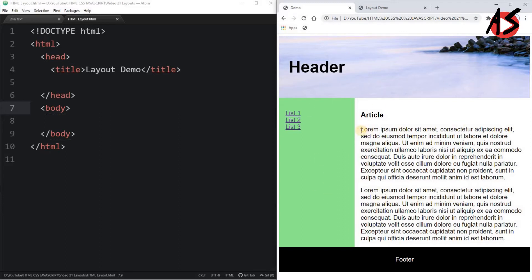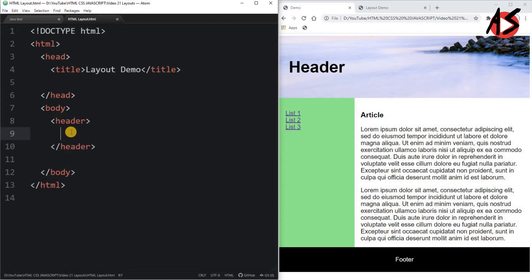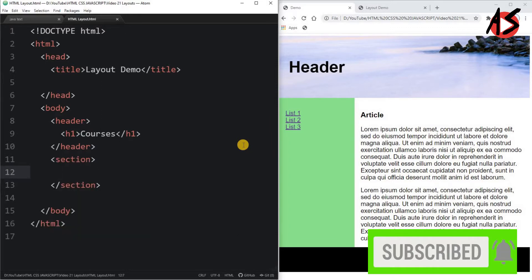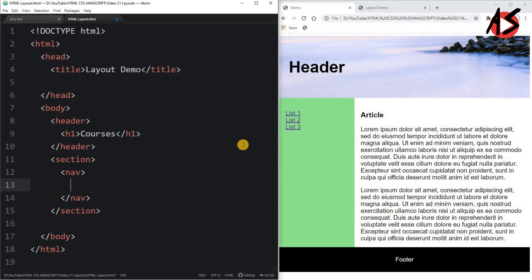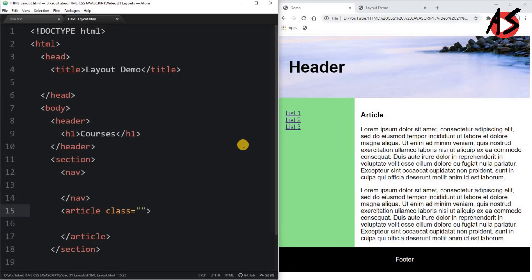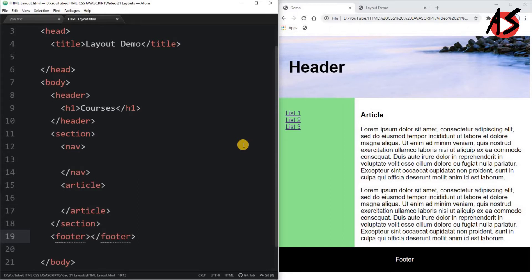In this video we will see how to set such a layout. To make this kind of website we will first take semantic elements for the header — we will write the header tag, and inside it a heading tag h1 with the text 'Courses'. After the header we will take a section tag to make multi-column layouts. Inside the section we will take a navigation tag for page navigation links, then an article tag. After the section we will use the footer tag to make the footer of the website.